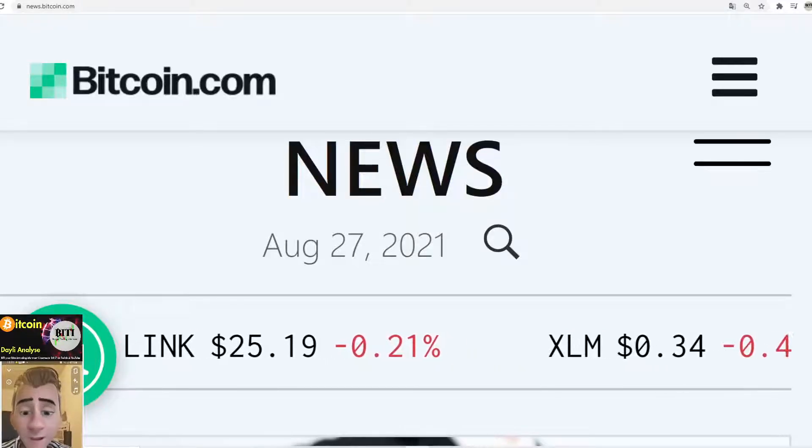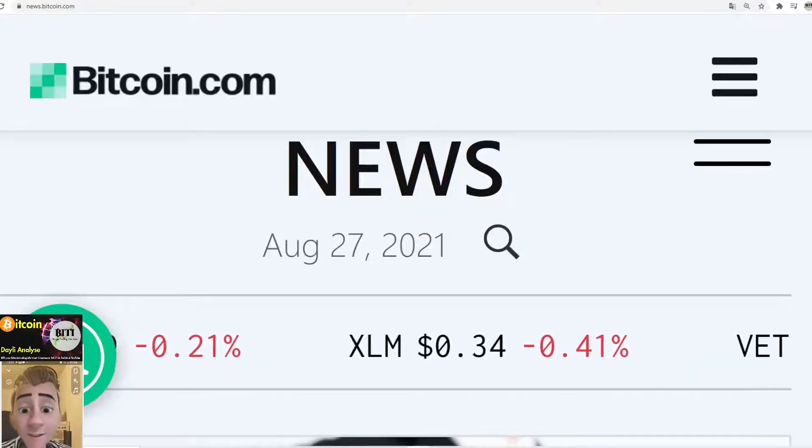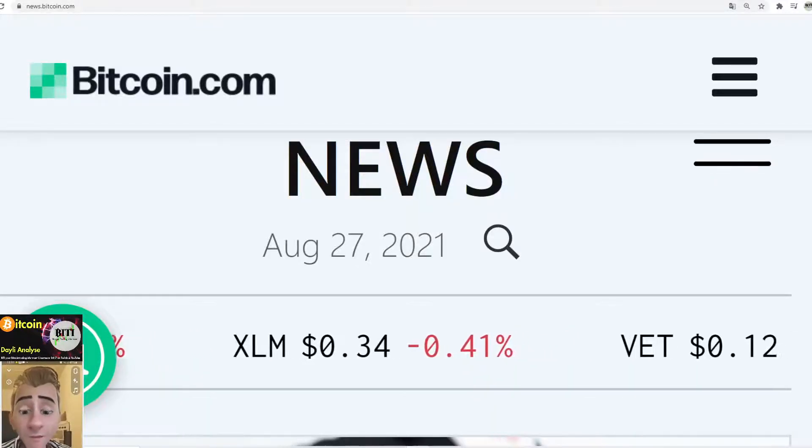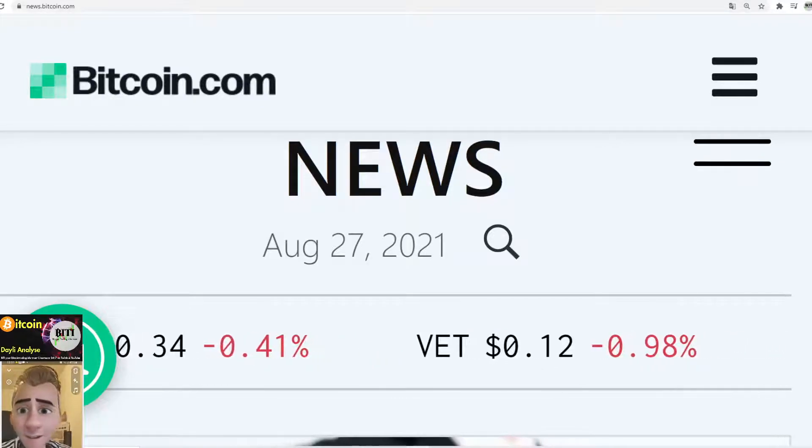Hello world, here is Biddy, your Bitcoin Trading Info Man, and this is your 5-minute turbo update for Bitcoin. Let's start, guys!